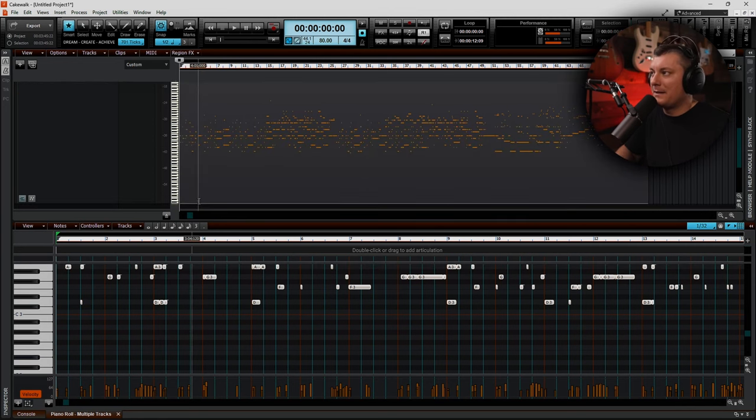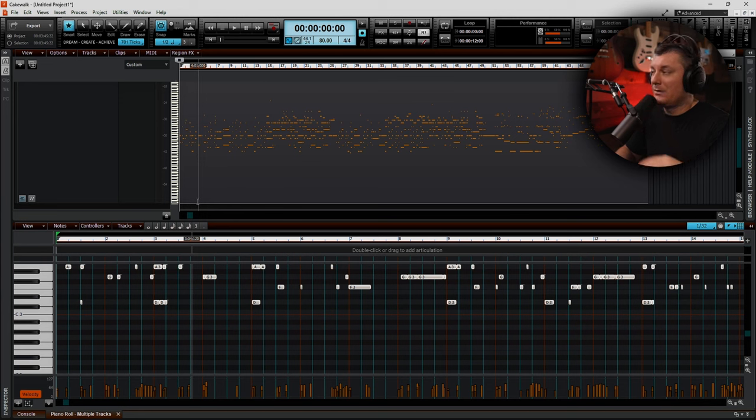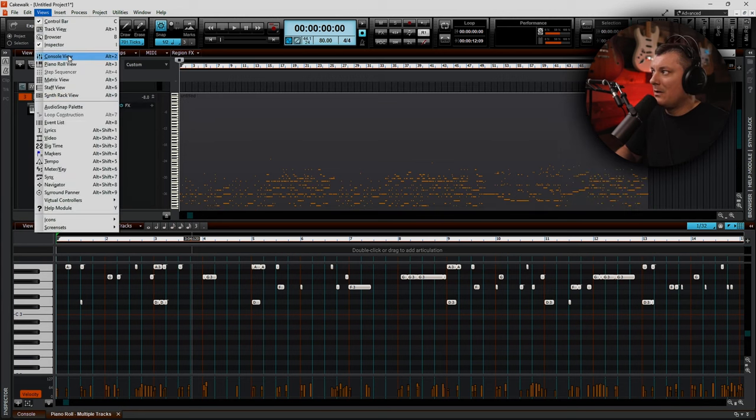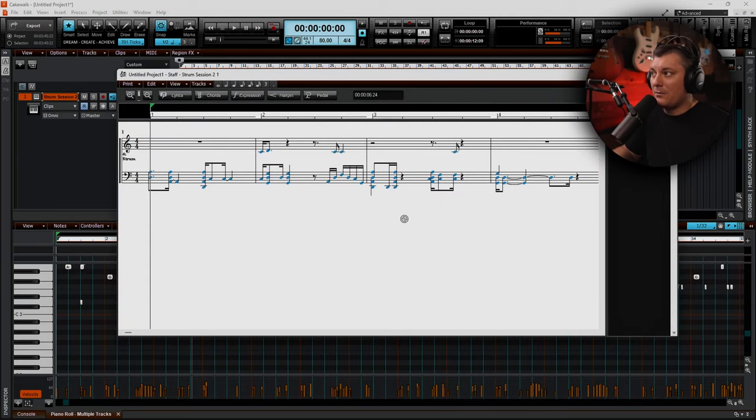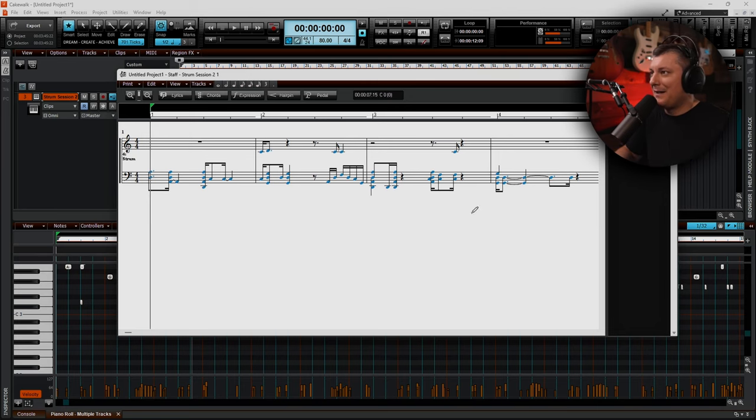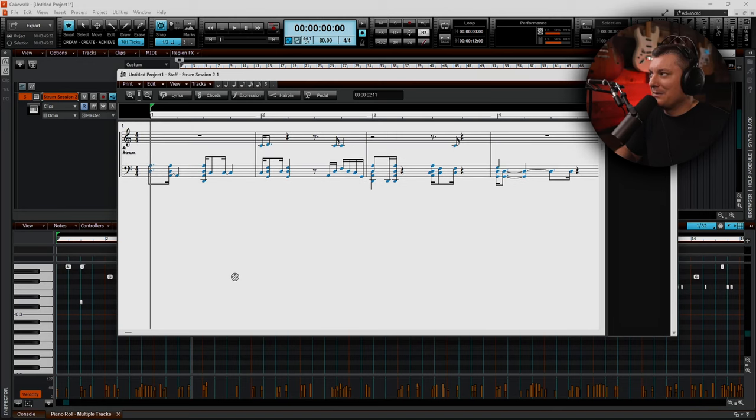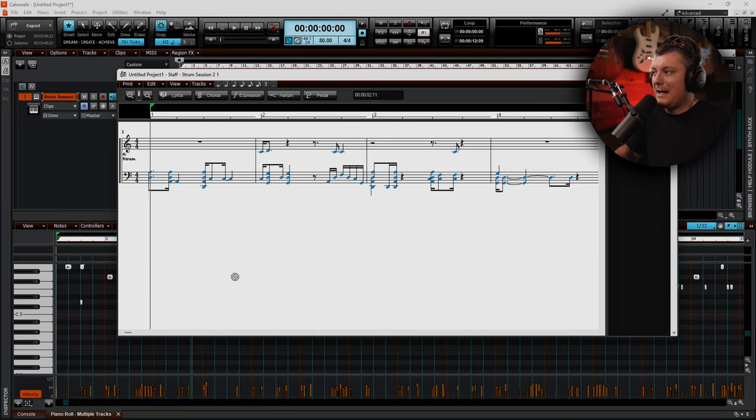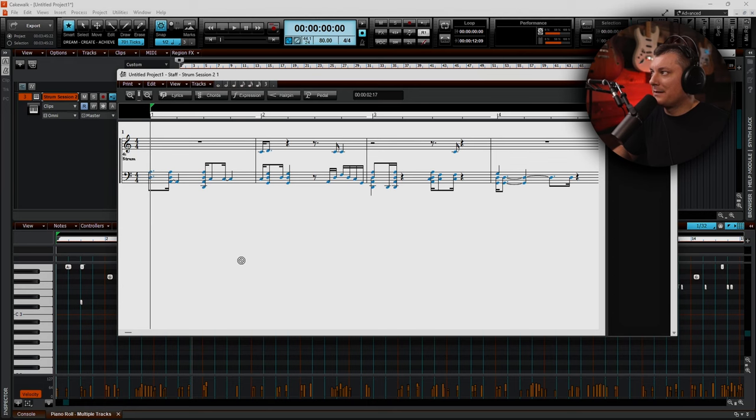Now the cool thing about this is now that I have this into Cakewalk the way that I have it, I can actually go into the staff view now. And what I have now is actual sheet music for the song. So once I get some of the anomalies worked out and things like that, I wouldn't want to hand this as it is right now to somebody, but I can actually print this out now and I have sheet music to the songs that I've created for pianists and stuff like that. So super cool.